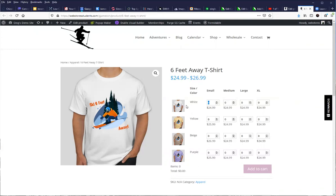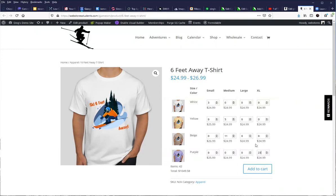Someone can now come in here and say, you know what? I need three of these, and I need five of these, and I need 11 of these, and I need 23 of these — whatever it's going to be. You hit add to cart and it adds all of those in all at the same time.